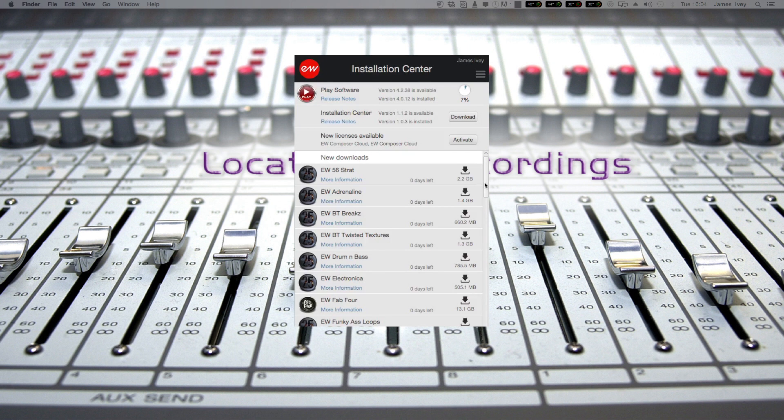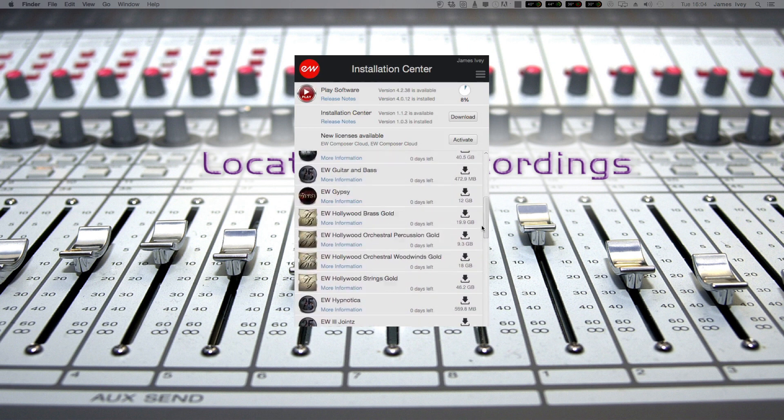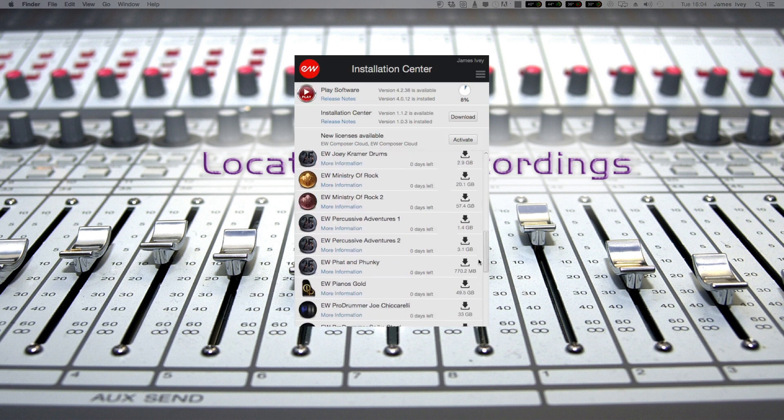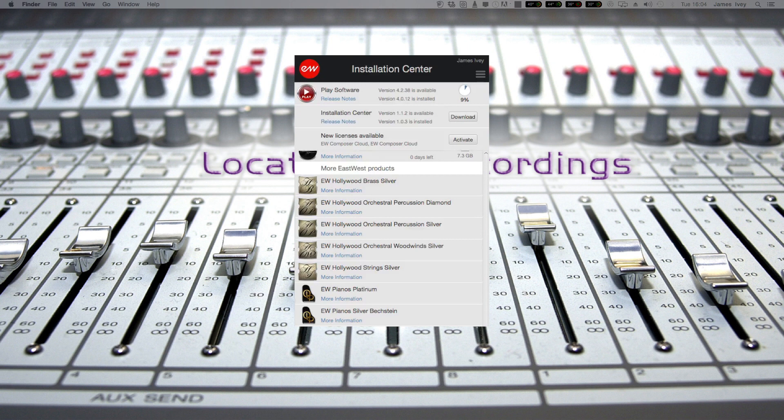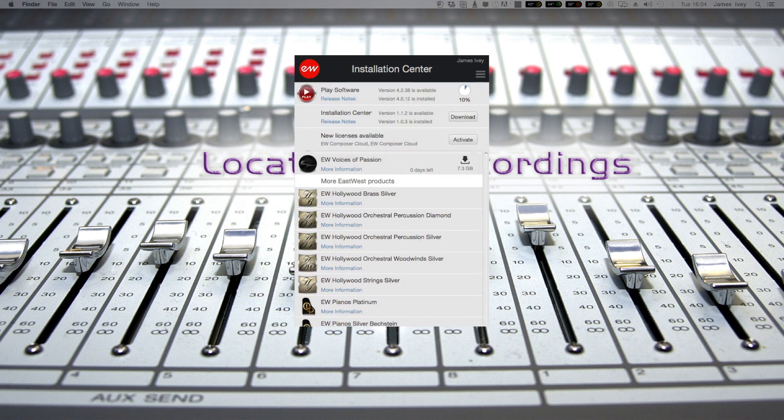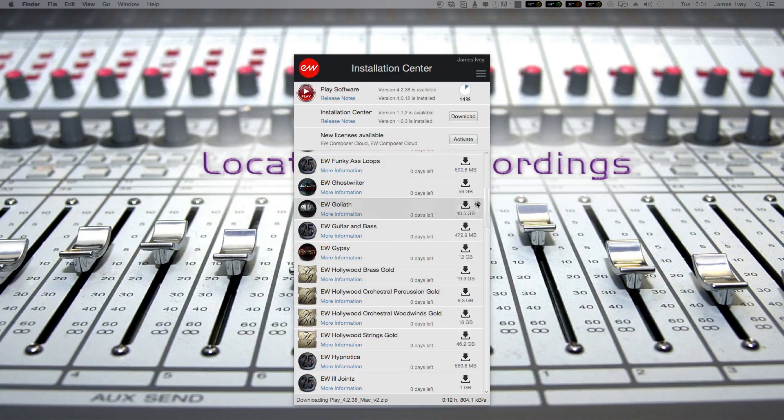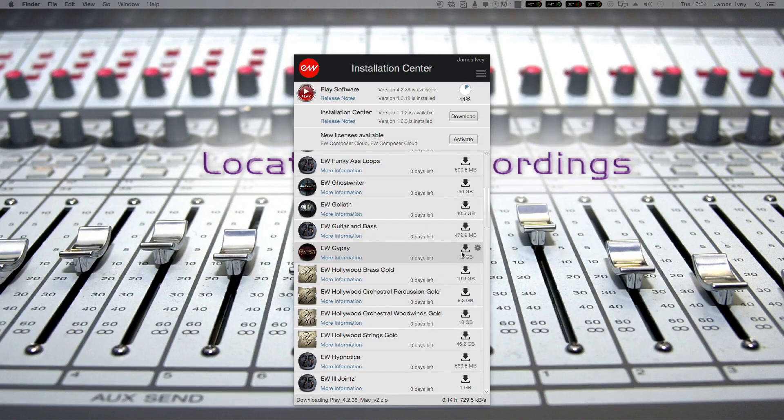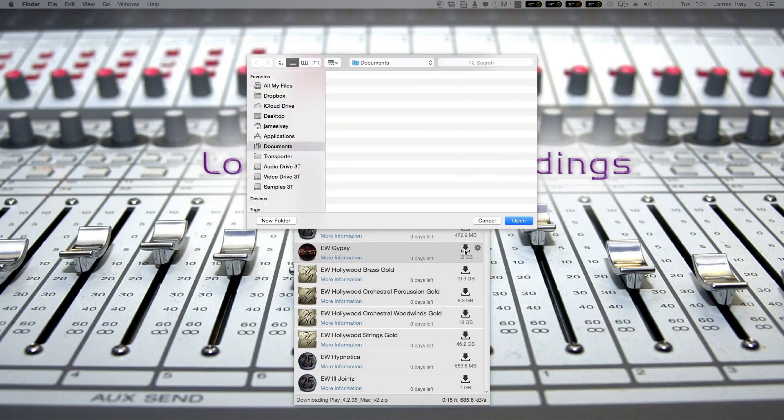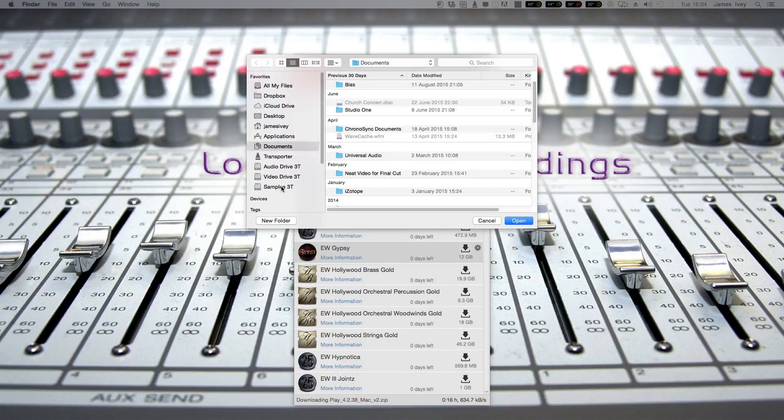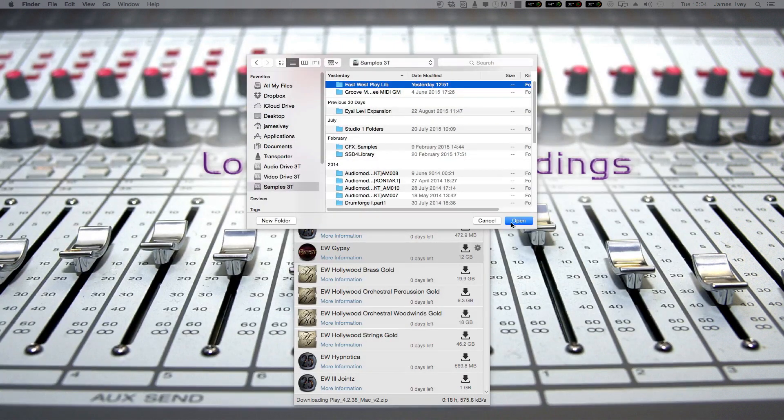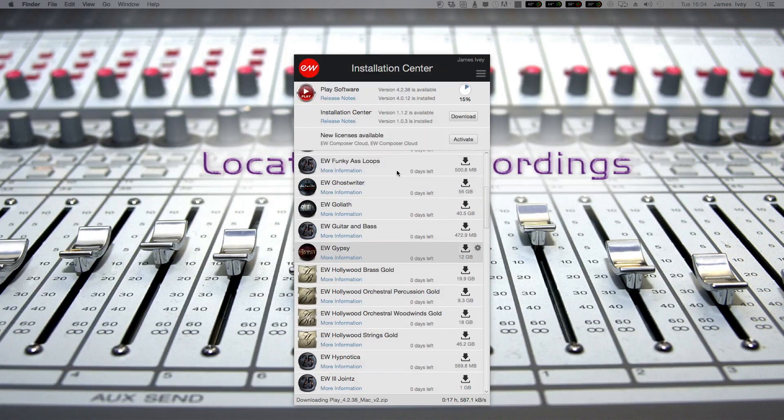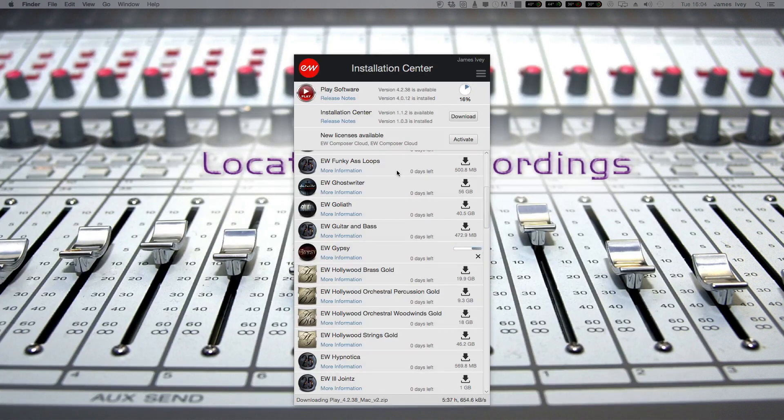And what I can also do at that time is decide which of the libraries I want to download. Now, obviously I can download them all if I want to, but for now, let's just go with gypsy. That sounds like fun. Now, first thing to do is say, where do I want to put them? I specifically have a drive for samples. I'm going to choose my sample drive. And it's going to start downloading the East West gypsy library.